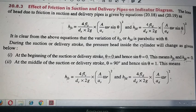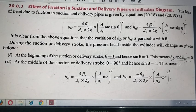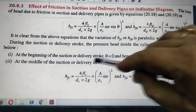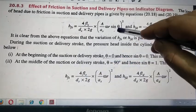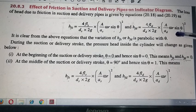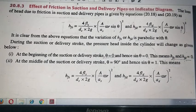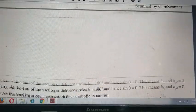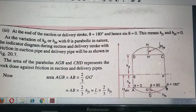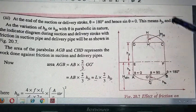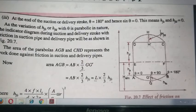If I put theta equal to 90, then sin θ equals one, giving the maximum value for HFS. Similarly, sin θ equals one for the delivery side giving the maximum HFD. Then, as theta goes back to 180, sin θ returns to zero, so both HFS and HFD are zero again at the end of the stroke.